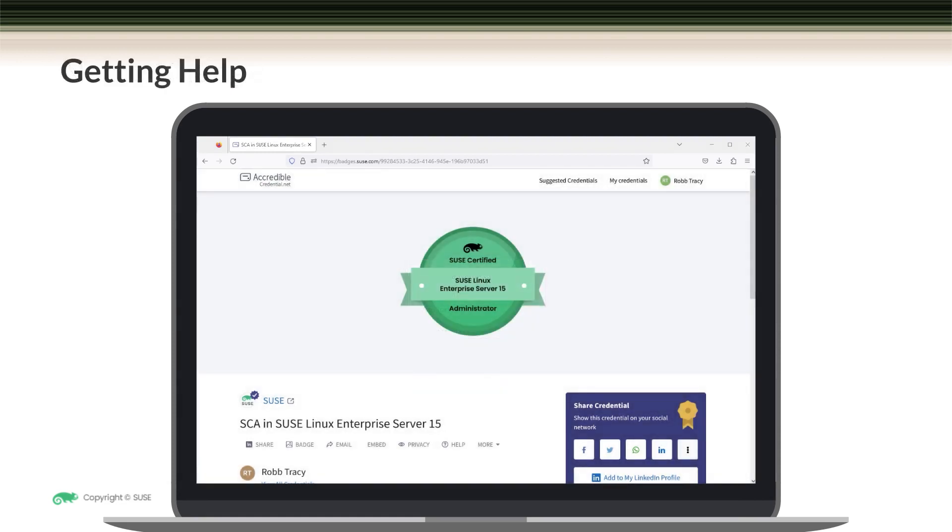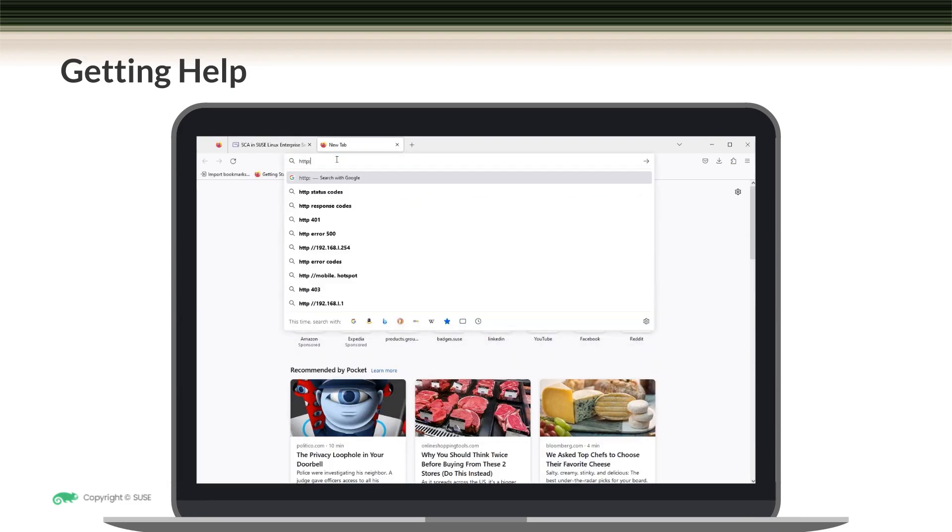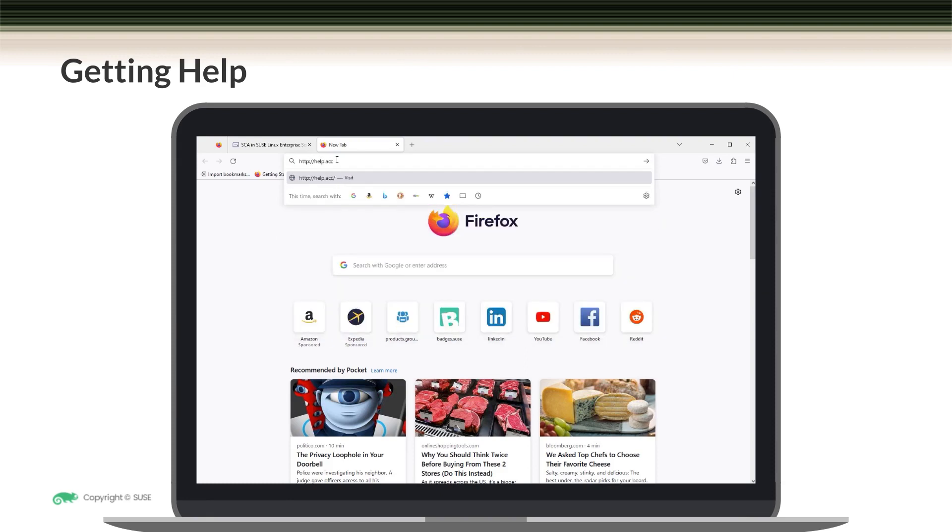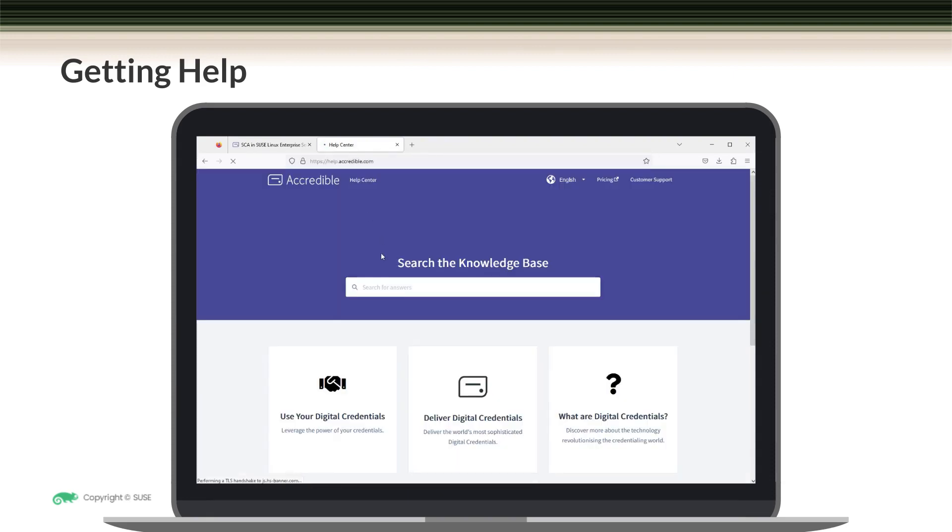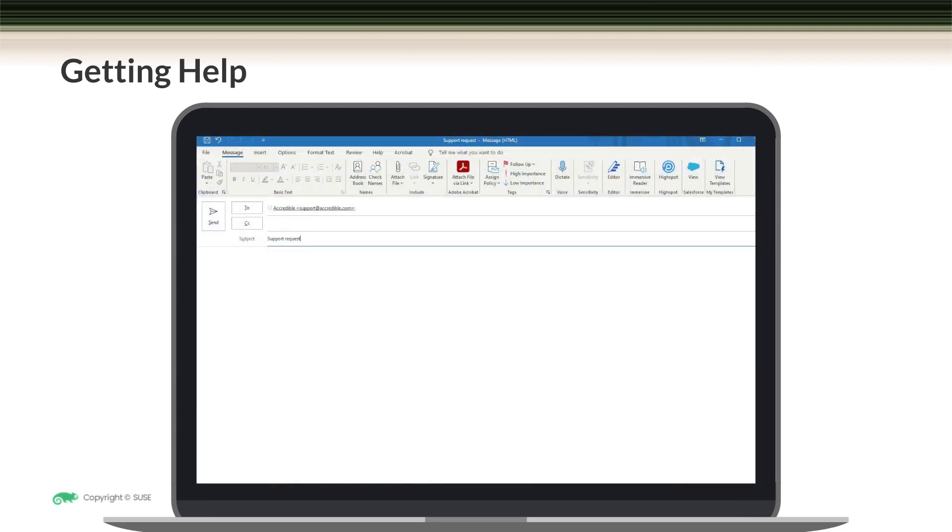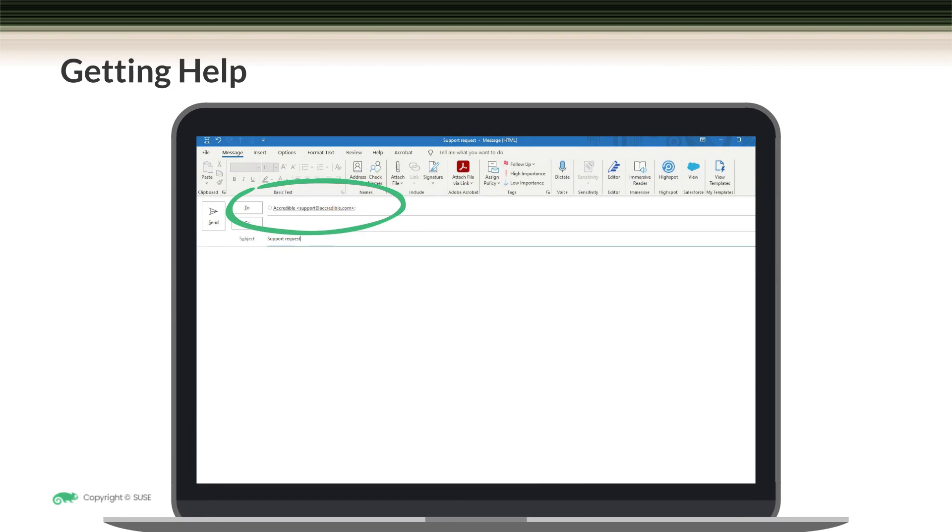Now, if you have any questions regarding how to use, share, or manage your credential, you have two options for getting help. First, you can search the Accredible knowledge base at help.accredible.com and you can search the knowledge base using this field right here. As an alternative, you can send an email to support at accredible.com.